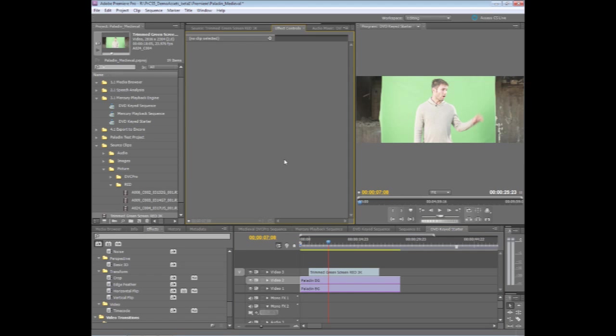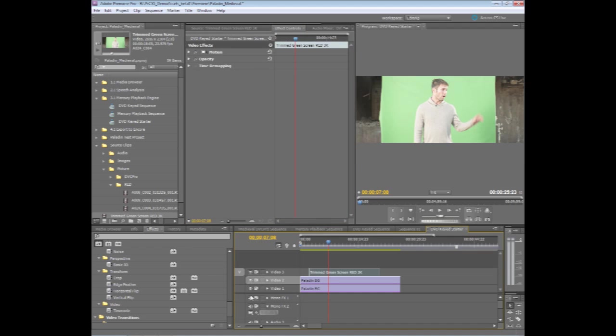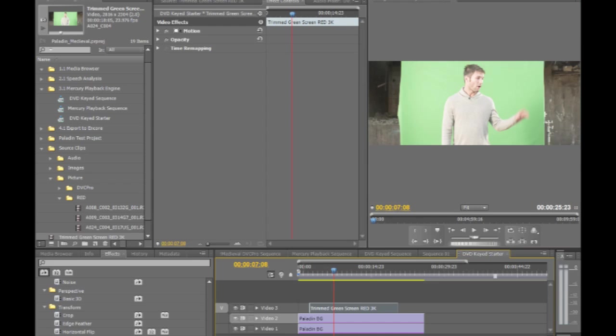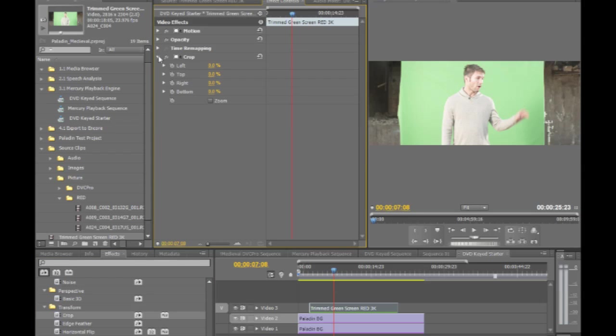I'm going to go to my Effect Controls panel. With this clip selected, the first thing I'm going to do is apply a crop and dial in the edges. Keep in mind, crop is a very basic way of cropping out or matting out these areas off the green screen.